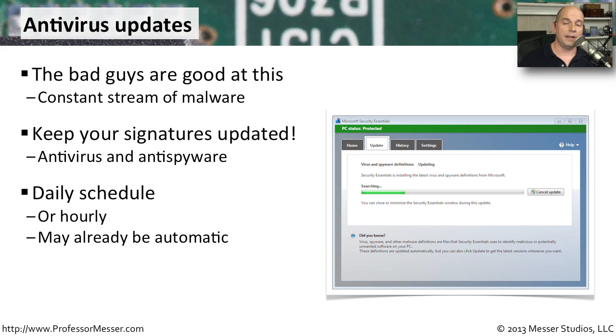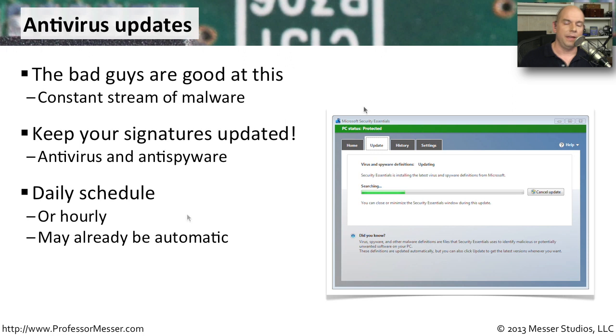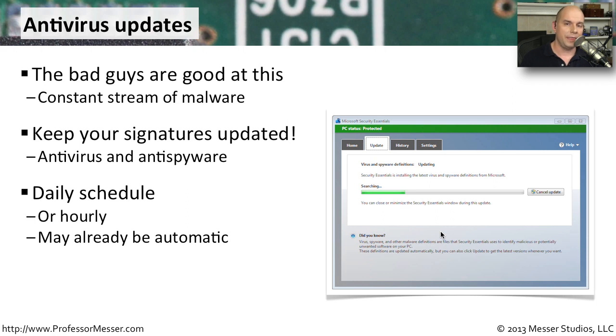If you look at your anti-virus or your anti-malware, there may be a schedule that allows you to set up that automatic downloading and installation of the latest signatures. You might even want to set it to be hourly to make sure you have the latest. If you're running something like Microsoft Security Essentials, it is set up to perform those updates automatically. There's nothing that you need to configure. It's always going to keep your machine updated with the latest signatures.